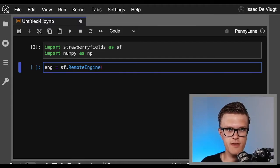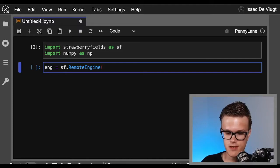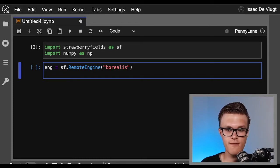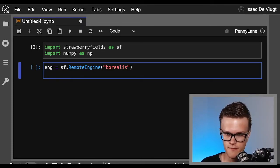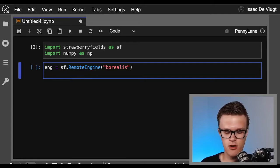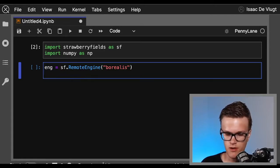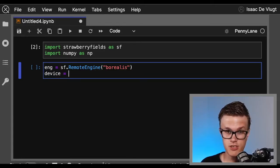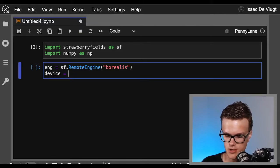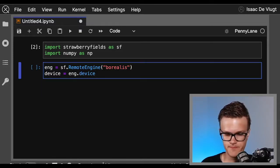The next thing we'll do is actually call Borealis in our code. So how we do this is by defining an engine with sf.RemoteEngine. To define an engine, all we do is give it the device name, and in this case it's 'borealis'. Essentially what the RemoteEngine class is, is the vessel for interfacing our code with the hardware itself.